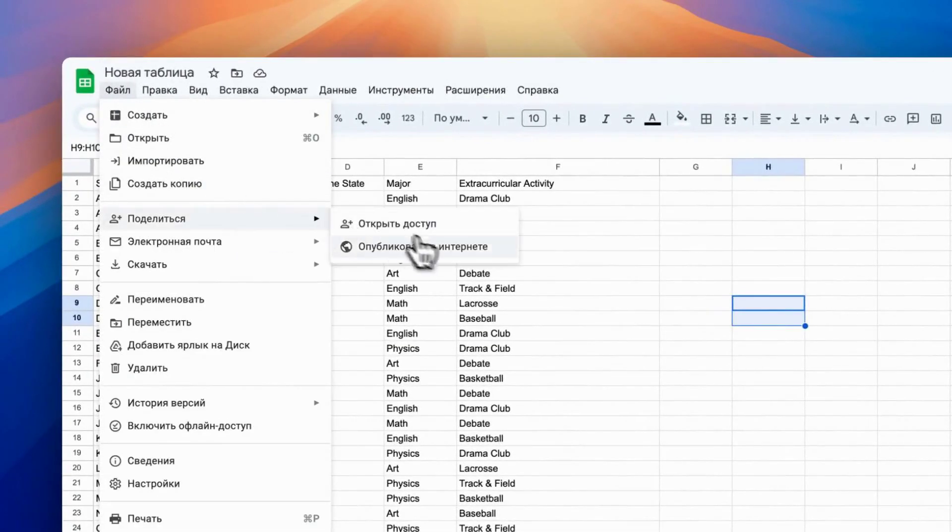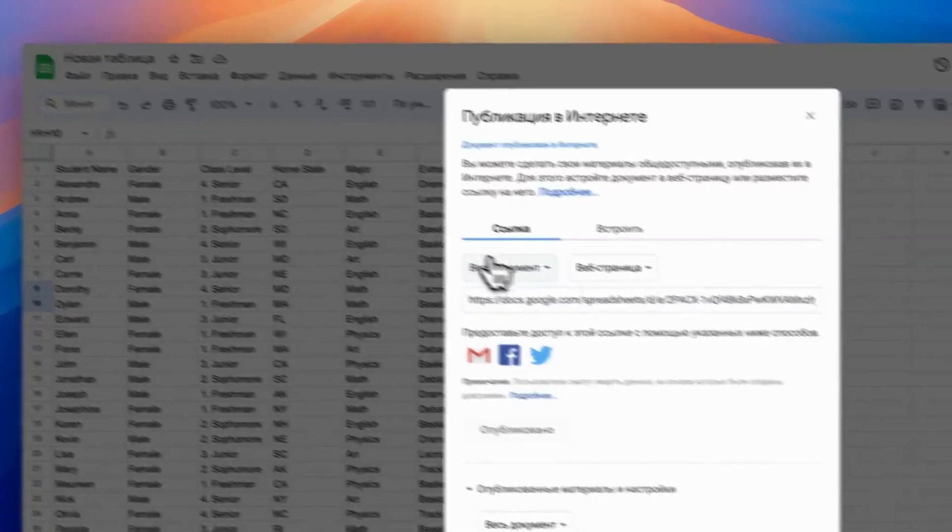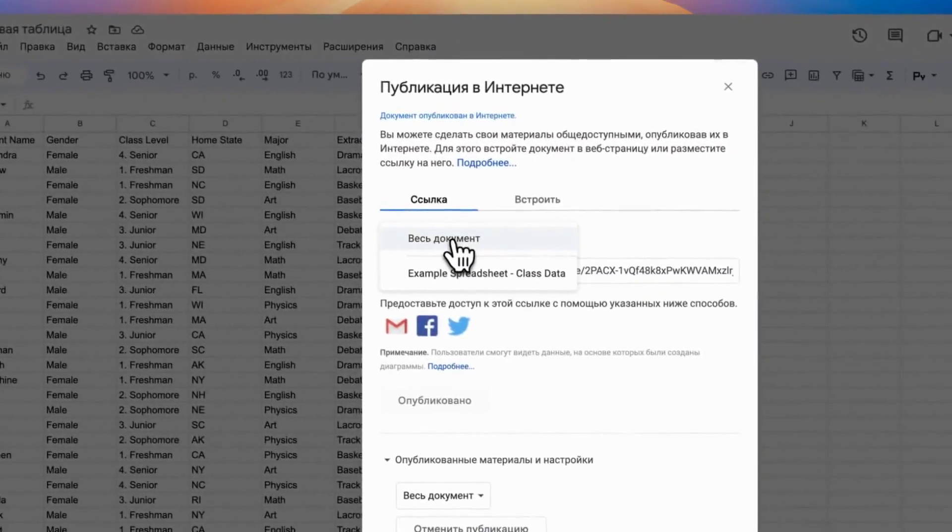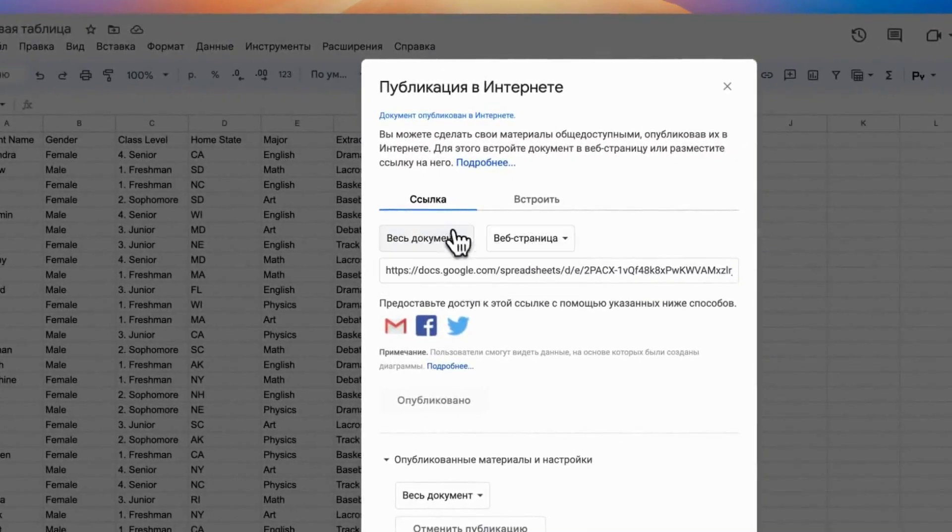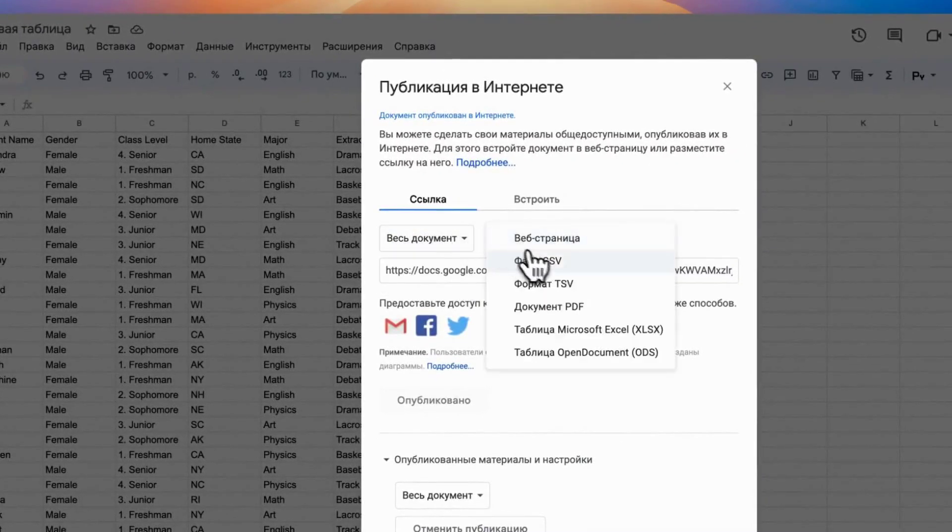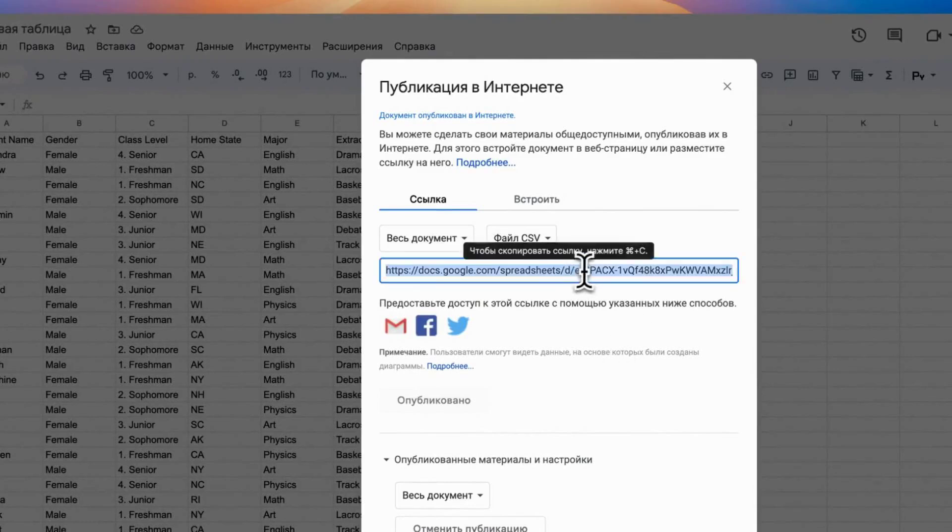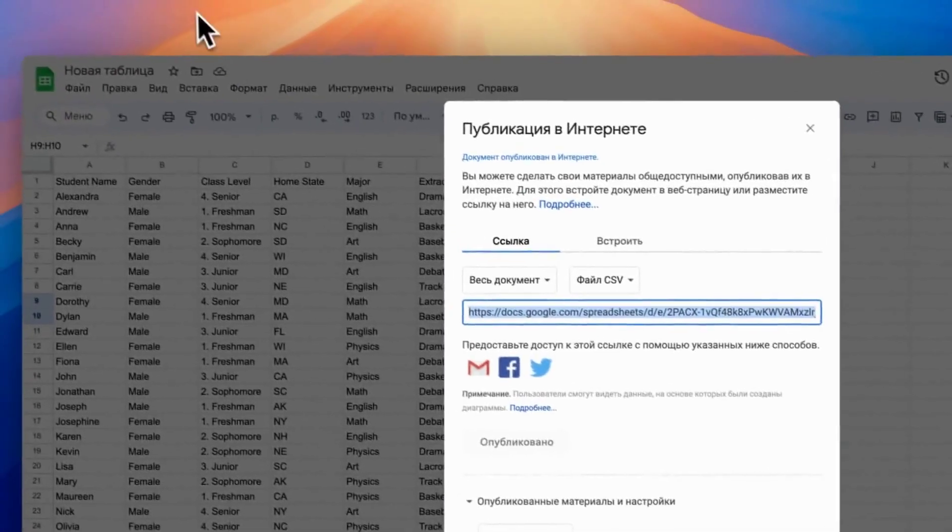For example, in Google Sheets, you can click to publish your table and select CSV format. This will give you direct link to CSV file that you can add in table import.